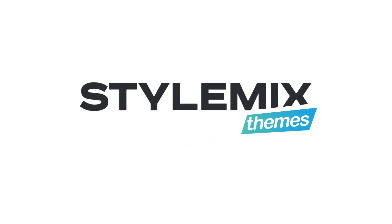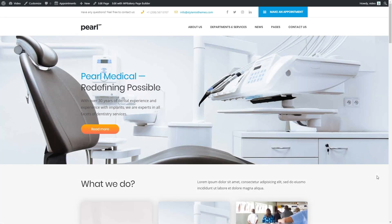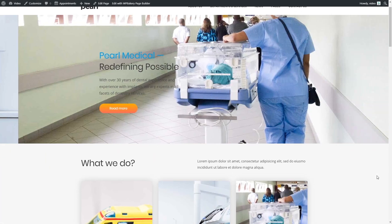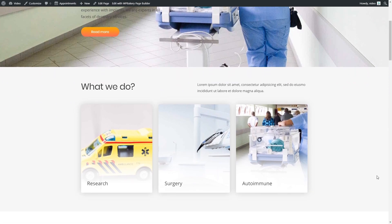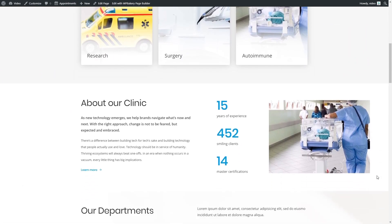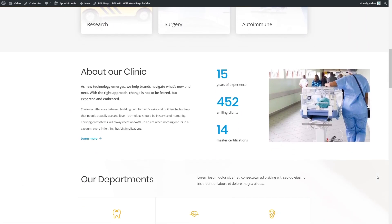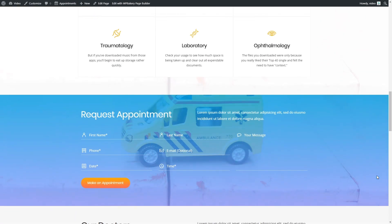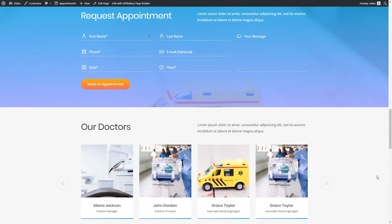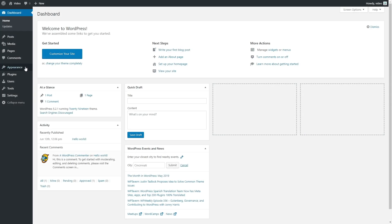Hi! Today we will learn how to create a medical website in just a few minutes on WordPress. For that purpose, we will use a Perl theme and its brand new demo, Medical 2.